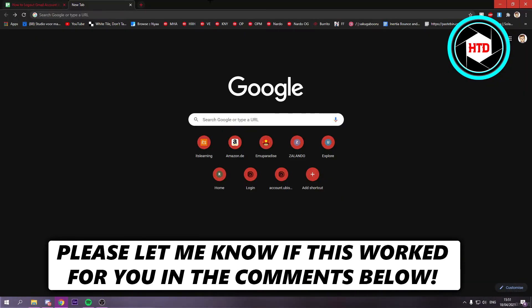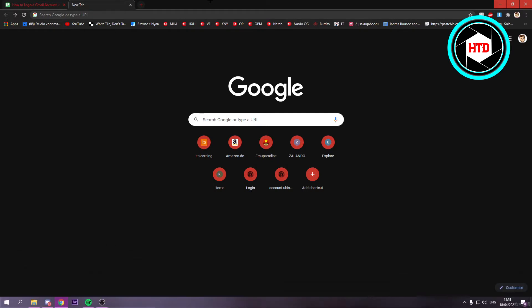How to log out of your Gmail account on your PC or laptop. Let's get started right away.